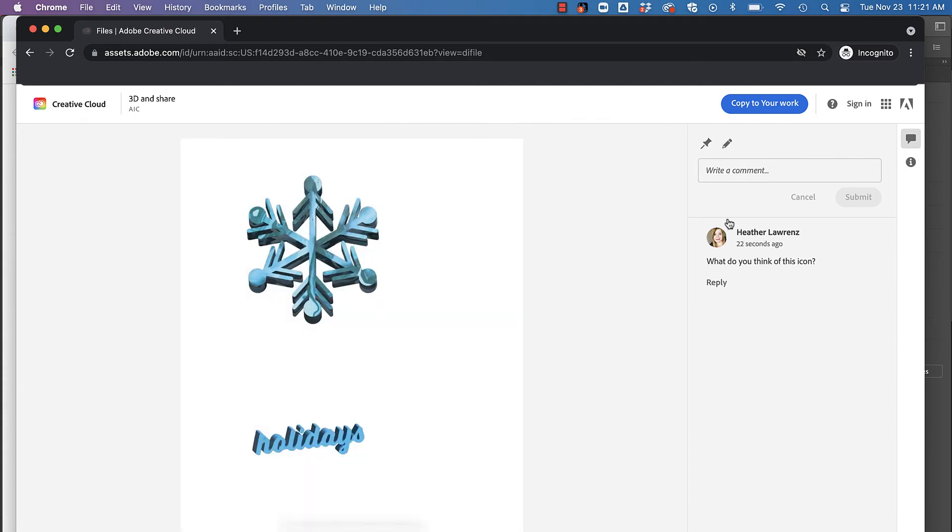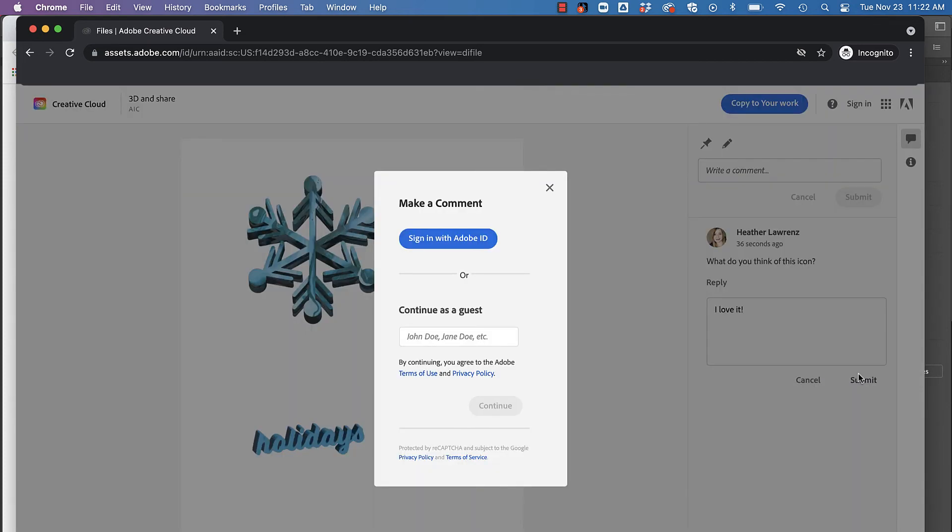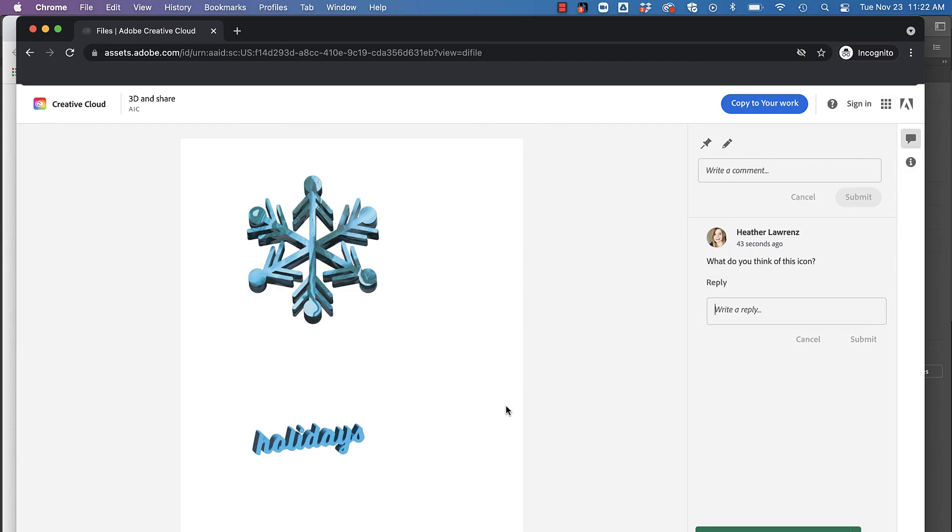The guest who has this link can reply. Now because I'm not signed in with Adobe Creative Cloud, I can just add my name and continue as a guest. I can also come along here and add other comments.